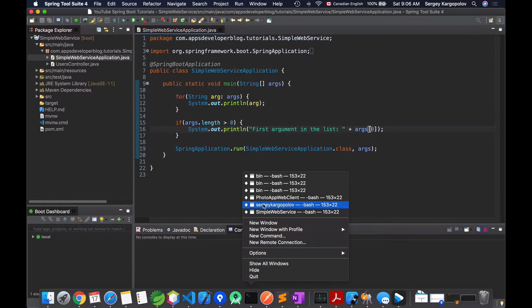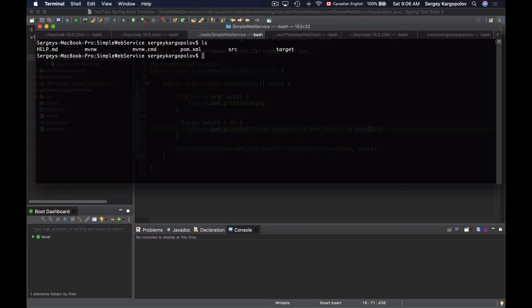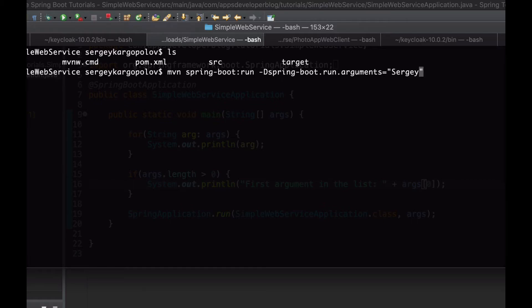Let's bring up a terminal window. I am in the home directory of this Spring Boot project and I can see the pom.xml file. To send command line arguments to our Spring Boot application we use -Dspring-boot.run.arguments, then after the equal sign in double quotes we specify the run arguments. For example, to send one command line argument I will provide its value — for example, my name is Sergey.